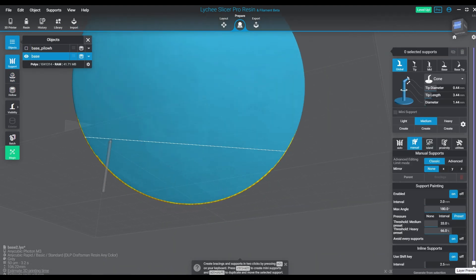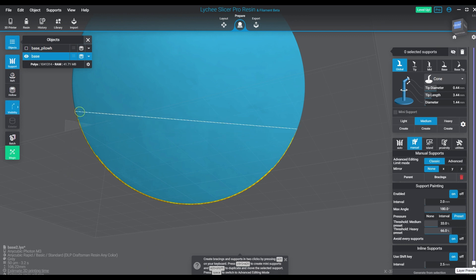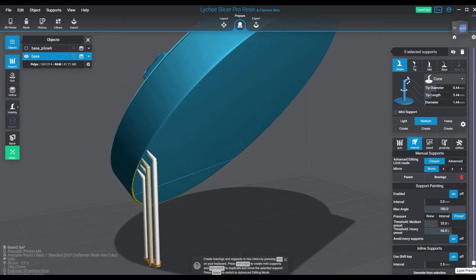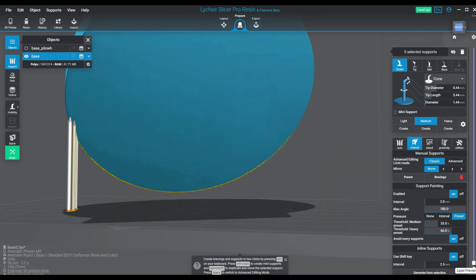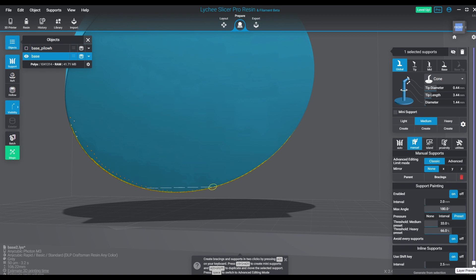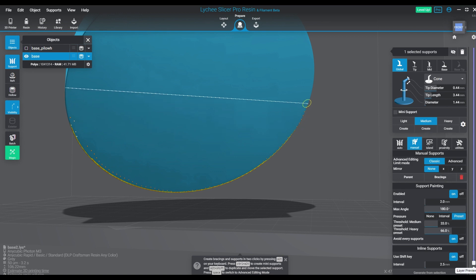This is new, we did not have this before. Essentially how this works is you will take one support, place it, and create a row based on a straight line. I'll give you a demonstration as to how you would use this functionally.